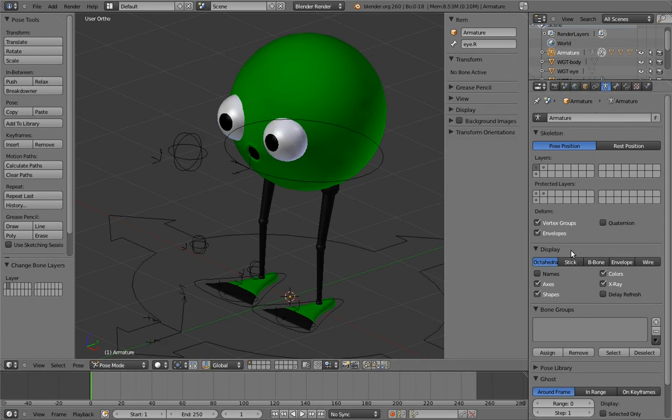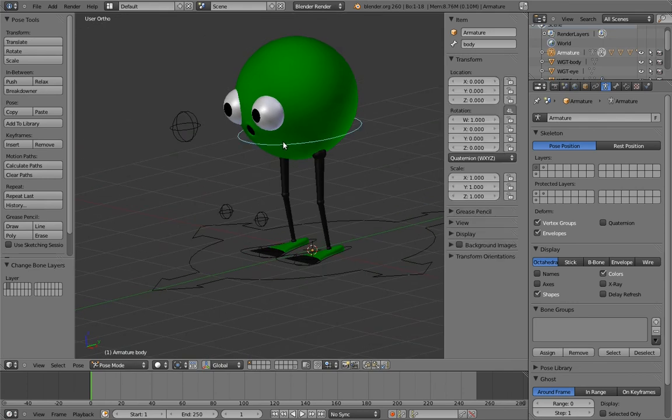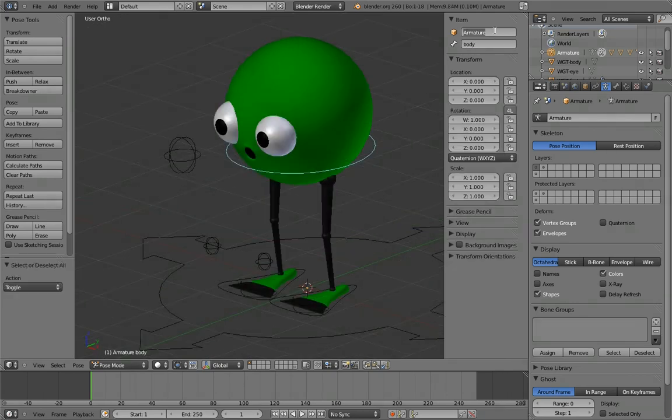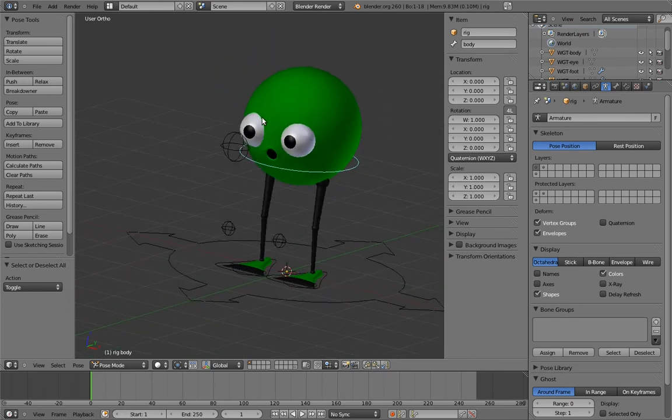Other than that, just turn off x-ray and axis visualization for the armature, and name the armature rig. And we're good to go! Woohoo!